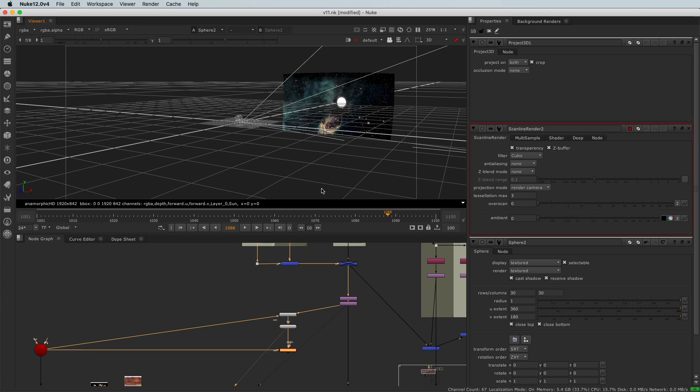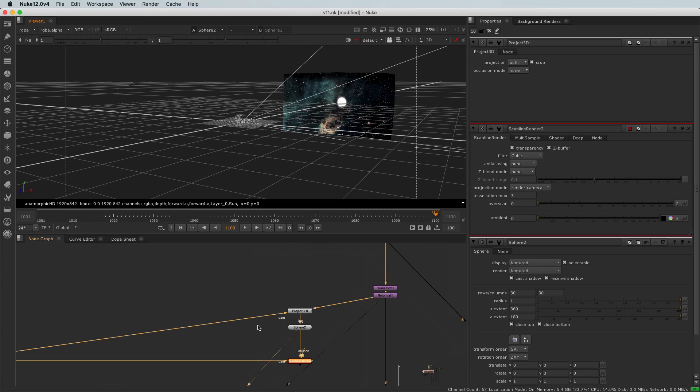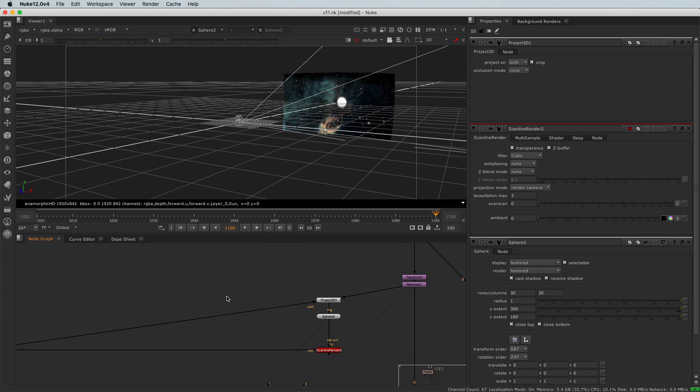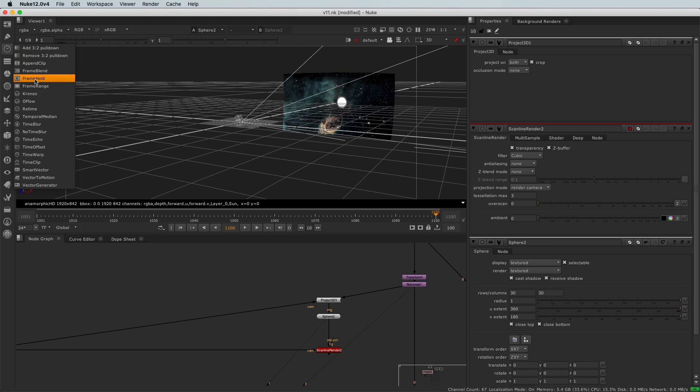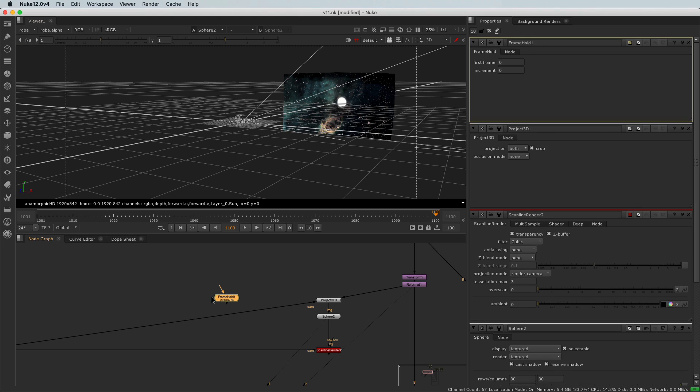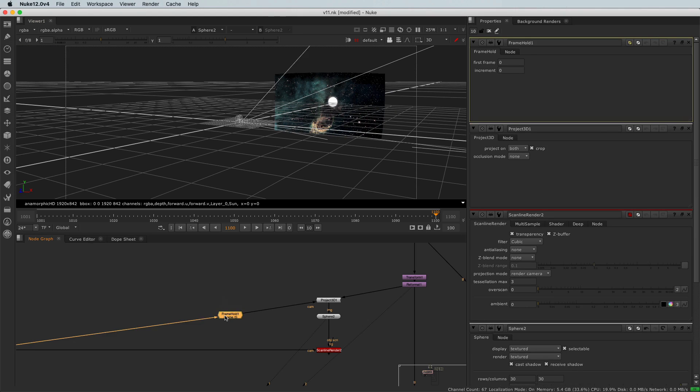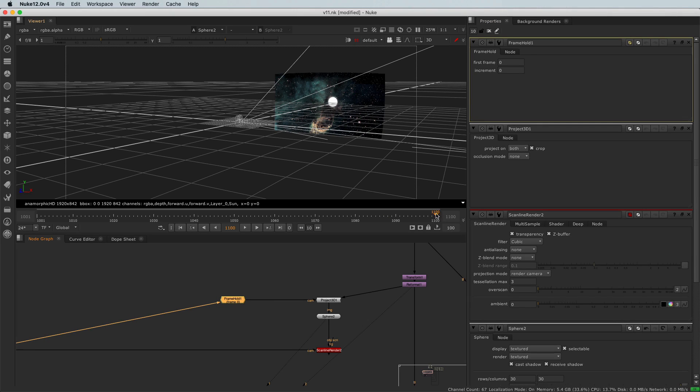So what we need to do? Well, we need to say that at the reference frame, the camera who is projecting the 3D won't move. And for that I will use a node that we called Frame Hold. In the time category up there, Frame Hold. And I will hook that node here.